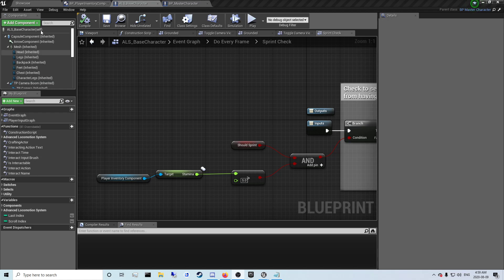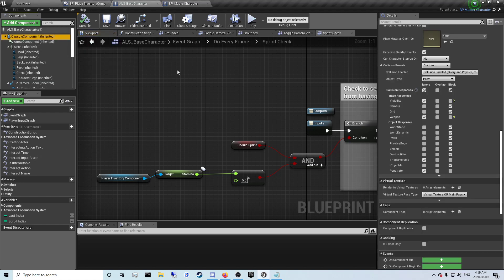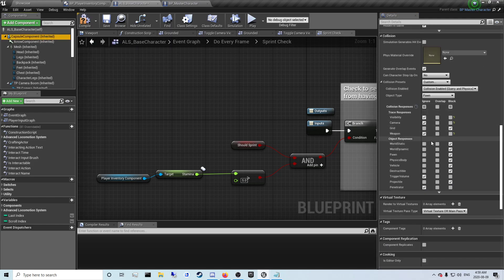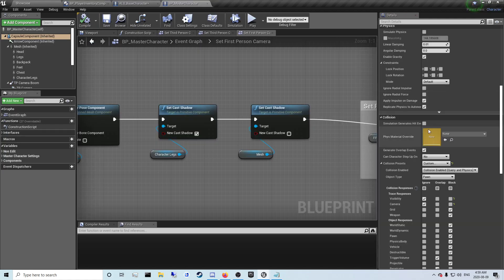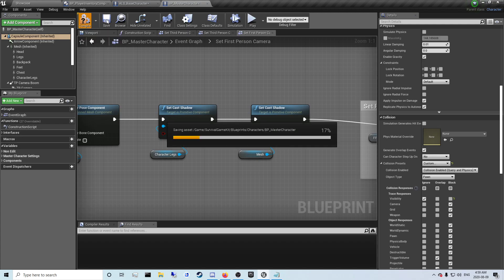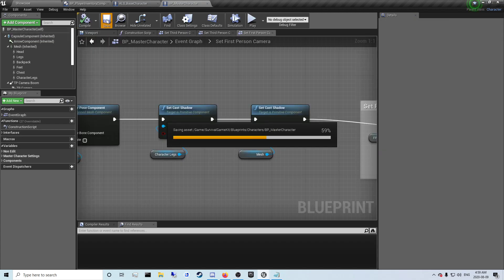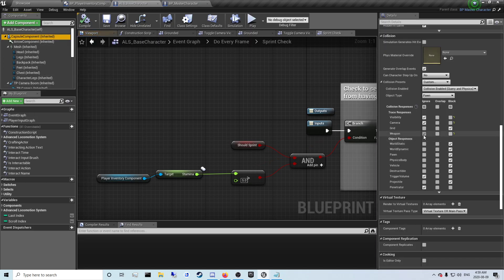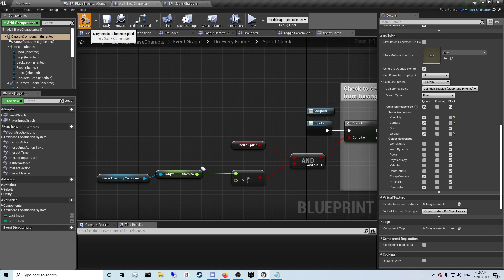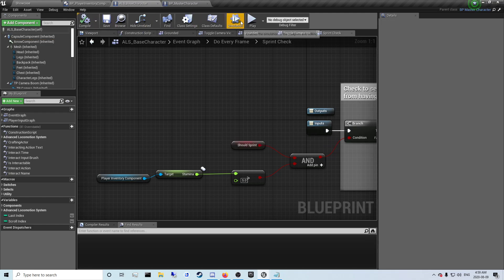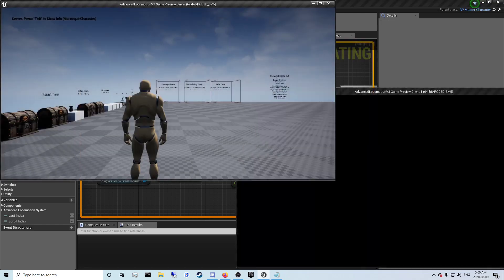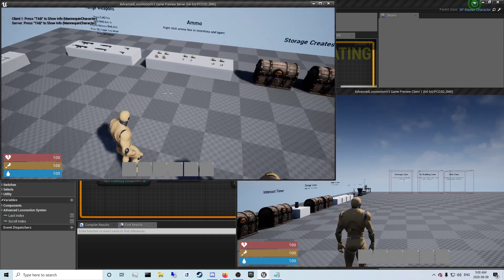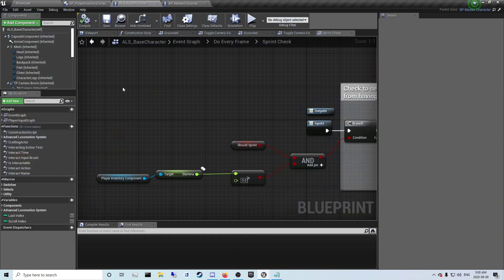Okay so I forgot about the capsule component. You want to go into ALS base character capsule component, over here click that and scroll down to collision and just click ignore capsule. Set it to custom so you can click this. I'm just going to double check that it didn't need to set it here as well. I'll also set it here.